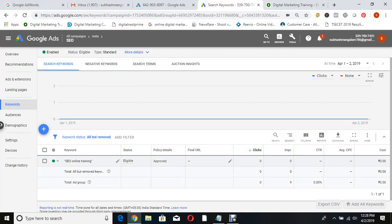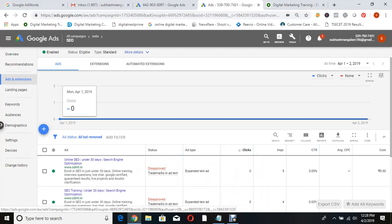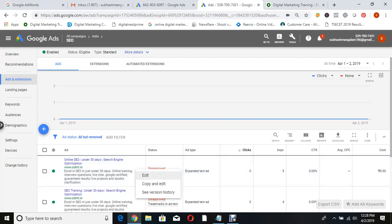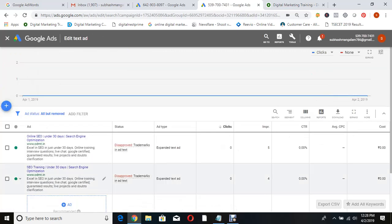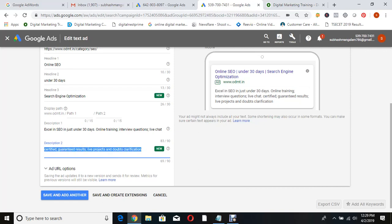The ad is showing as disapproved. Why will an ad be disapproved? Trademark - you can't use trademark words. The ad copy says 'online SEO under 30 days,' 'excel in SEO in just under 30 days,' 'online training,' 'live chat,' 'Google certified.' Google is not our brand, so you should not use 'Google.' I remembered this same issue from yesterday - so I'm removing 'Google certified' and fixing the description. Proper description will help you.